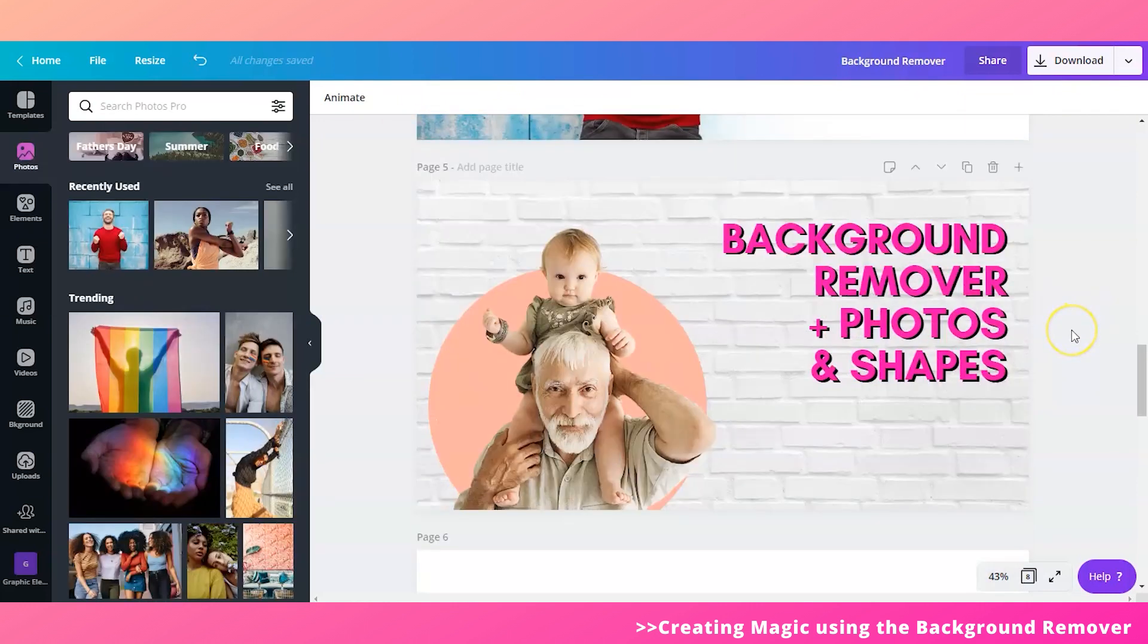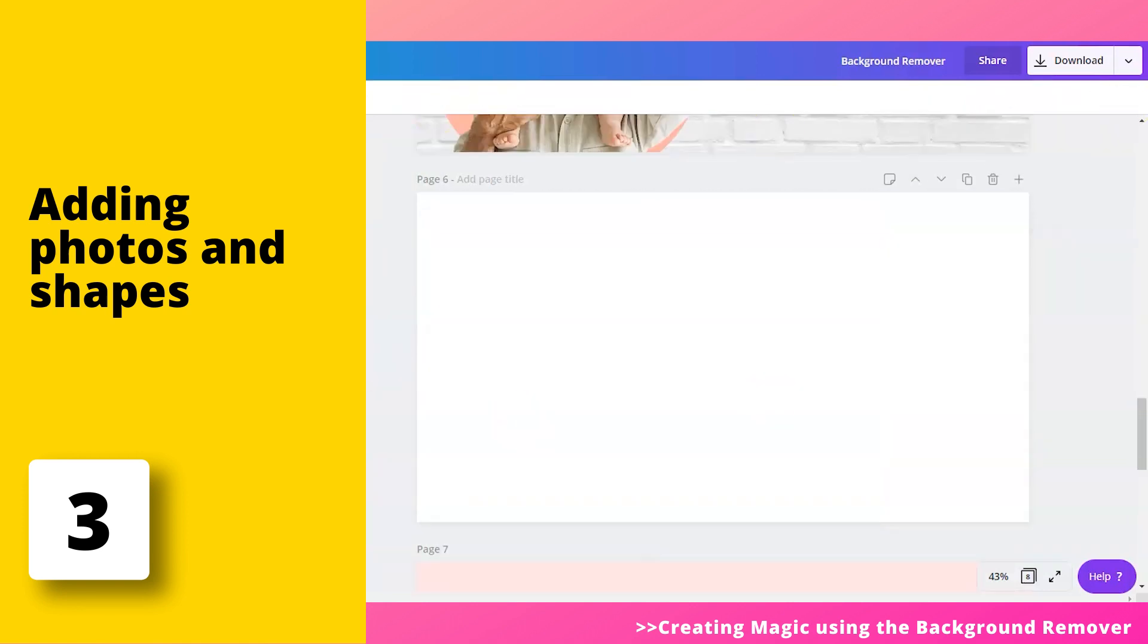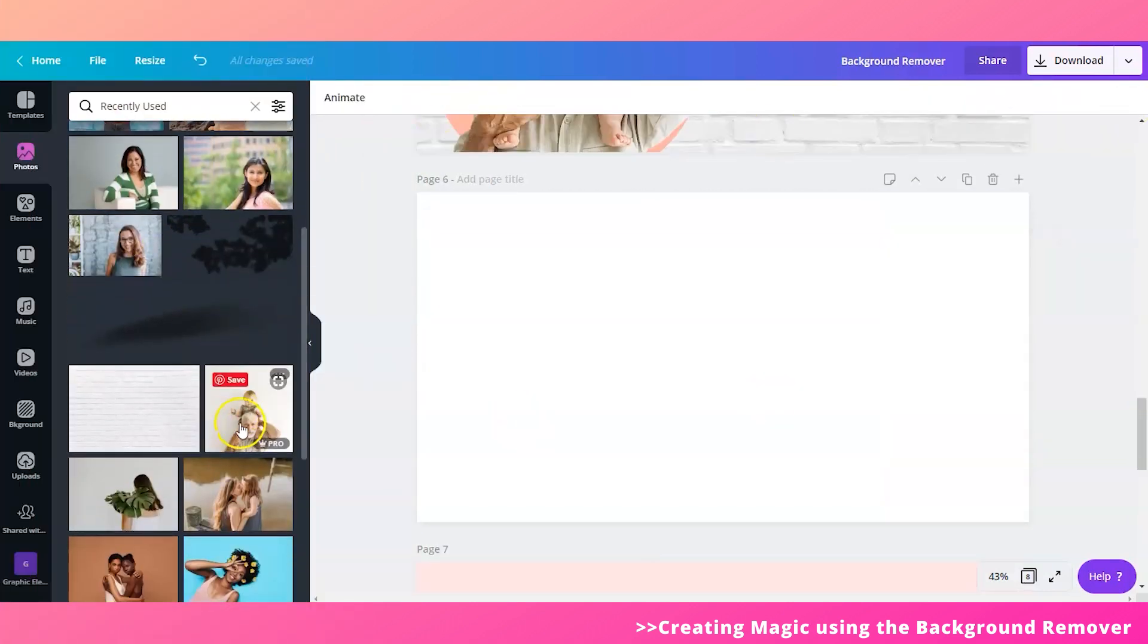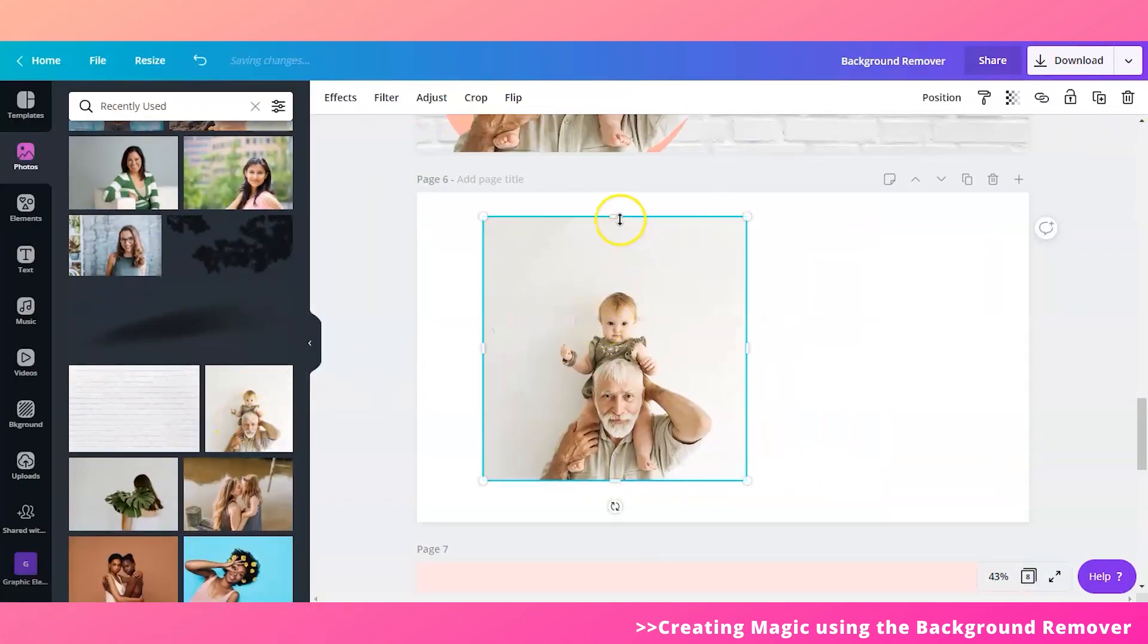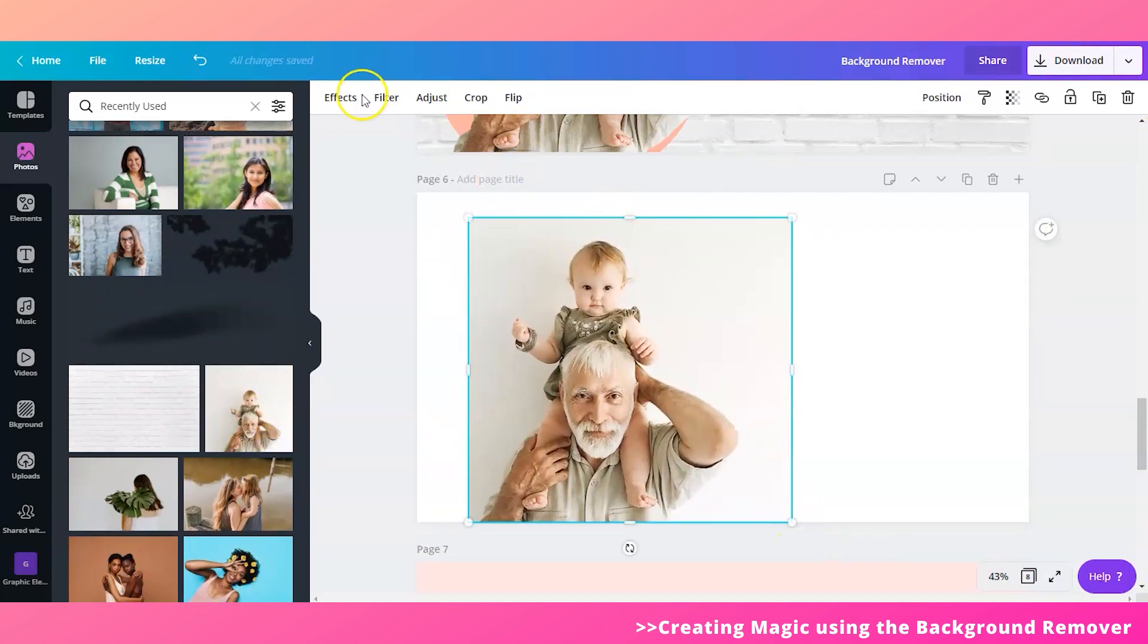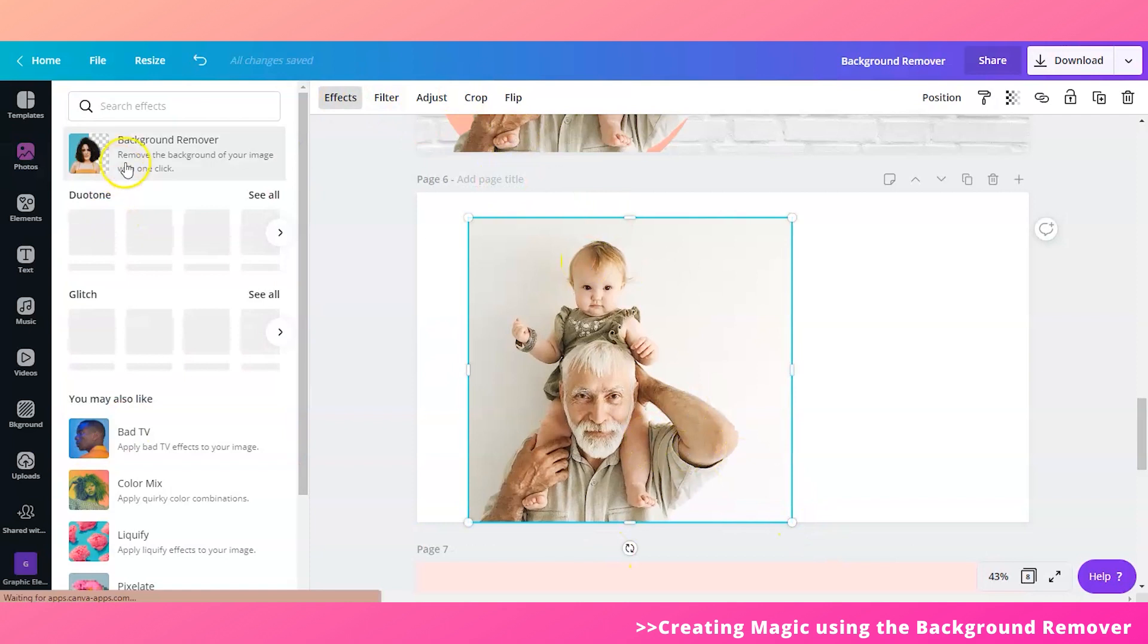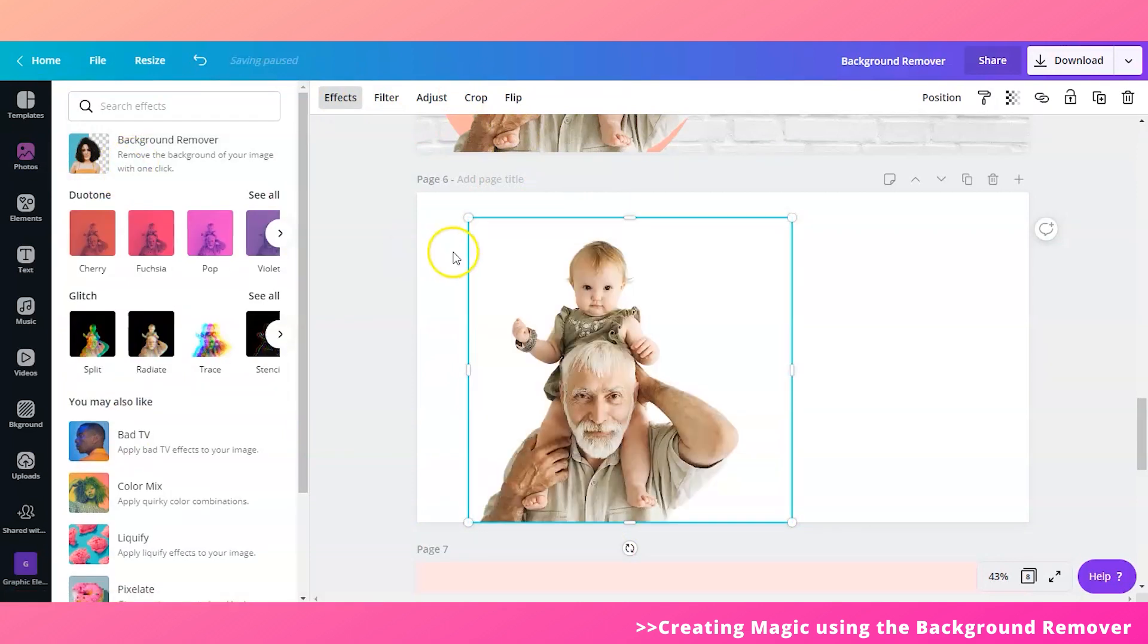Now let's move forward to the third process, which is using your background remover and adding photos and shapes. All right, so I'm going to use this image right here. So this is the one. The first thing that you want to do is to delete the background of this image. So I'm going to remove that.